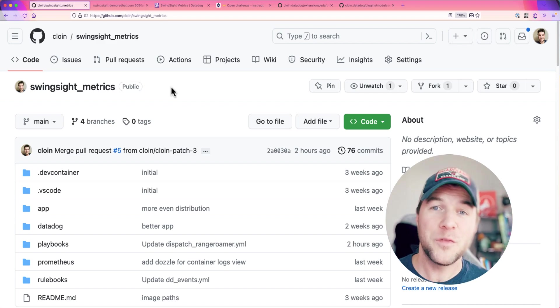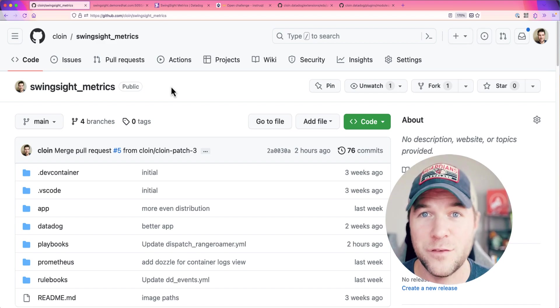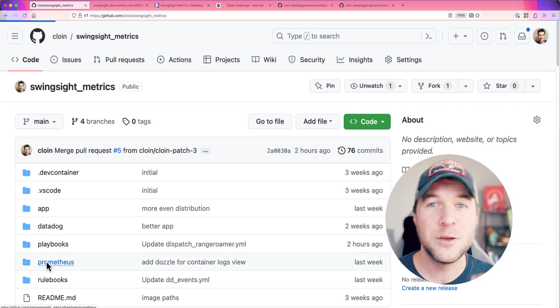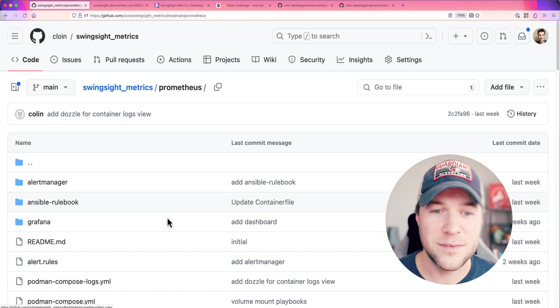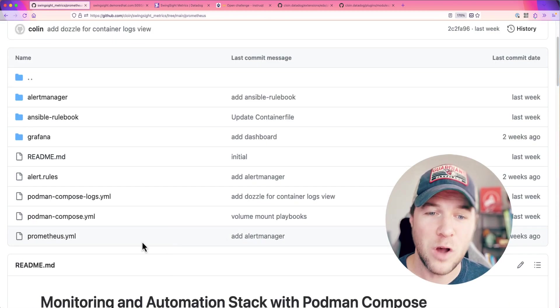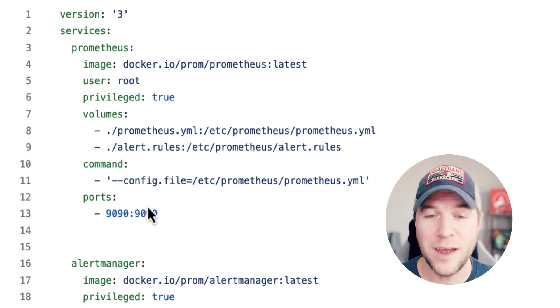I've already built this configuration into this project. So clone the project, go to Prometheus, and run Podman Compose up on this Podman Compose file.